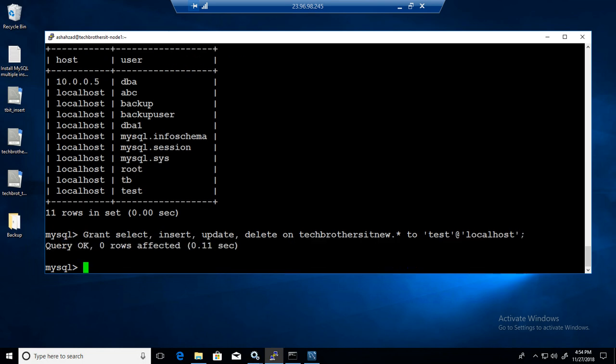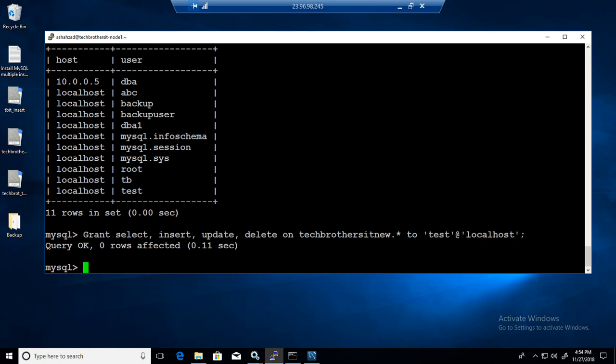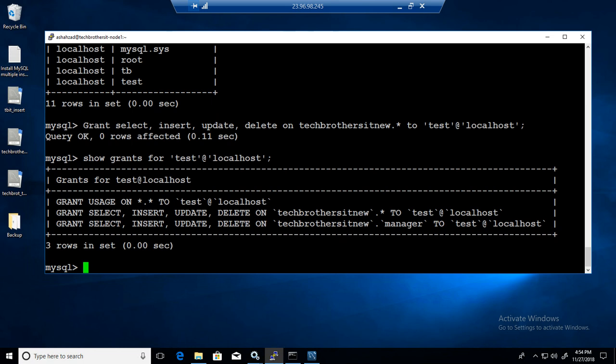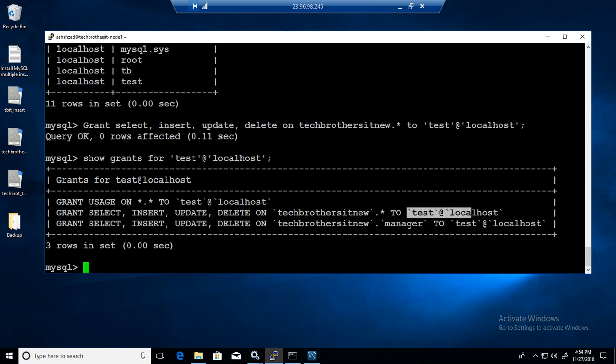If I want to see the permission for test now, I don't want to log out and come back. Show grants for this user. We will be able to see all the permissions. So you can see that grant select, insert, update, delete on Tech Brothers IT new dot asterisk - that means on everything - to this user.